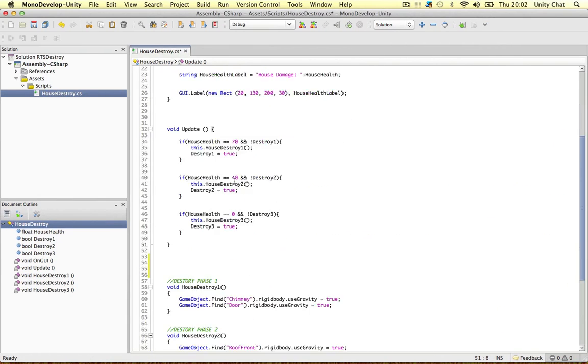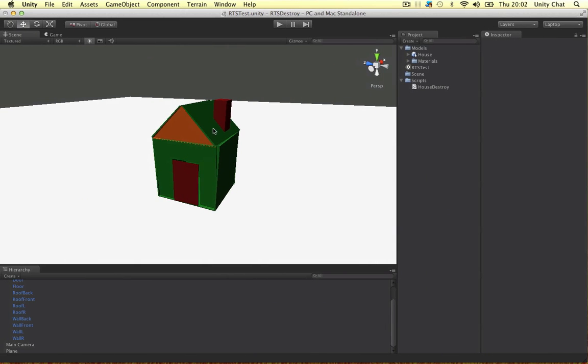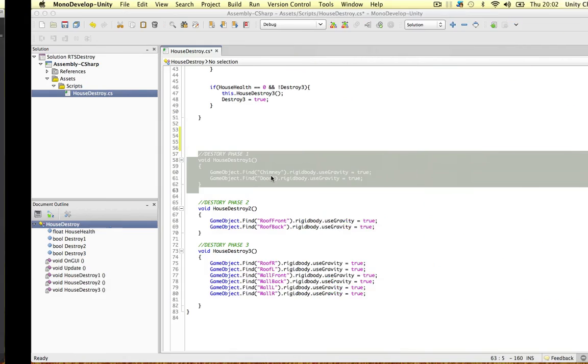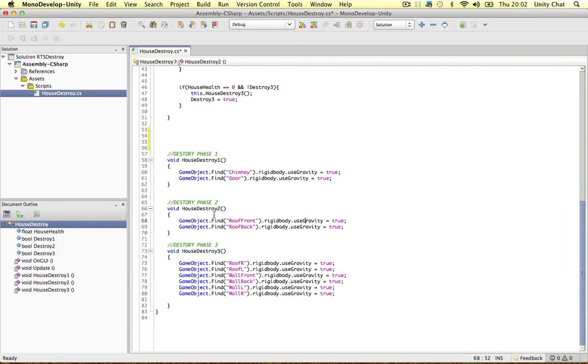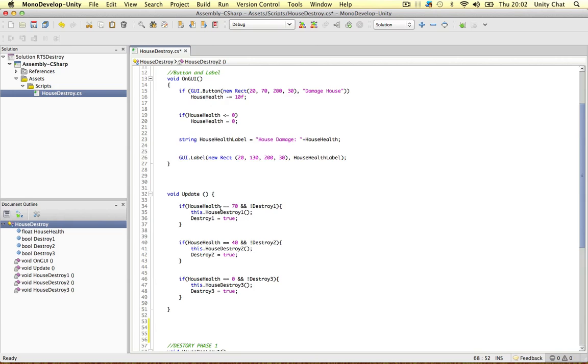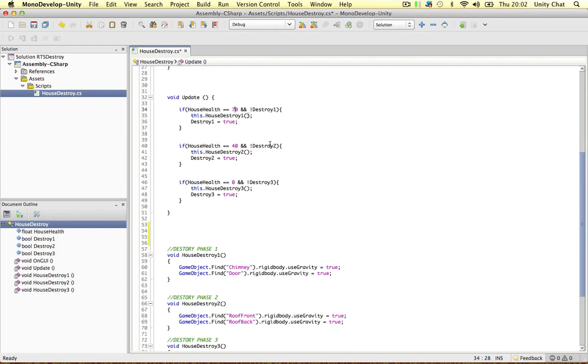Well, I've created different methods. This one's phase 1, phase 2 and phase 3. And each of these objects have rigid bodies. I mean, this is the simplest way I could demonstrate this. And when the health gets to a particular value, these methods are called. And we store these boolean values to test whether they've already been called.